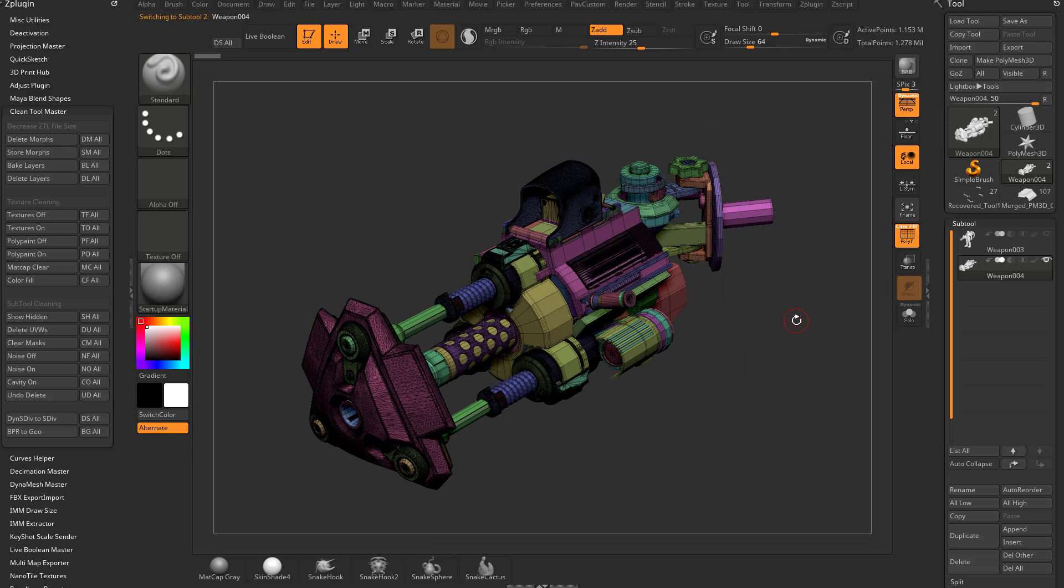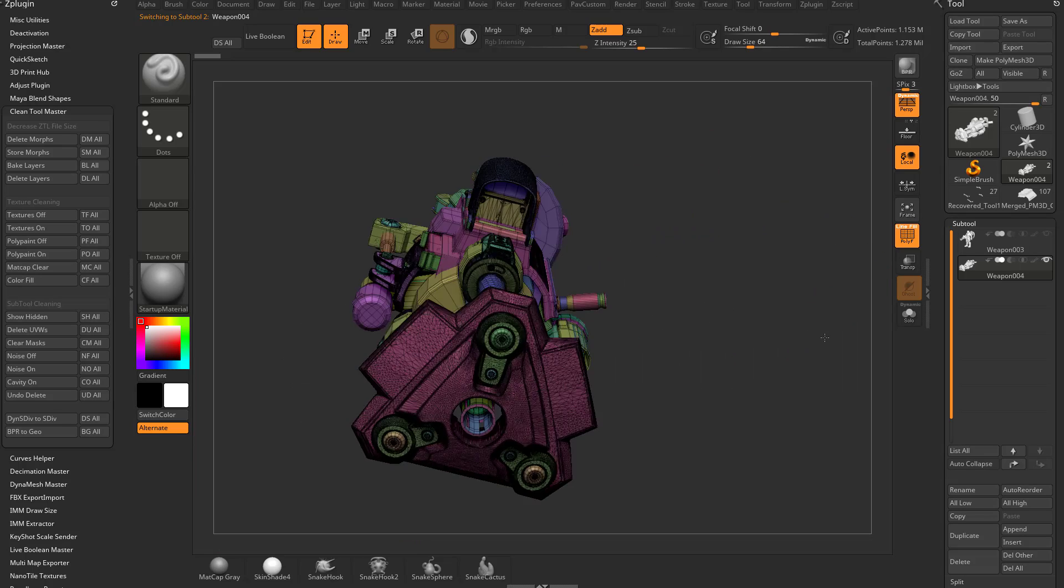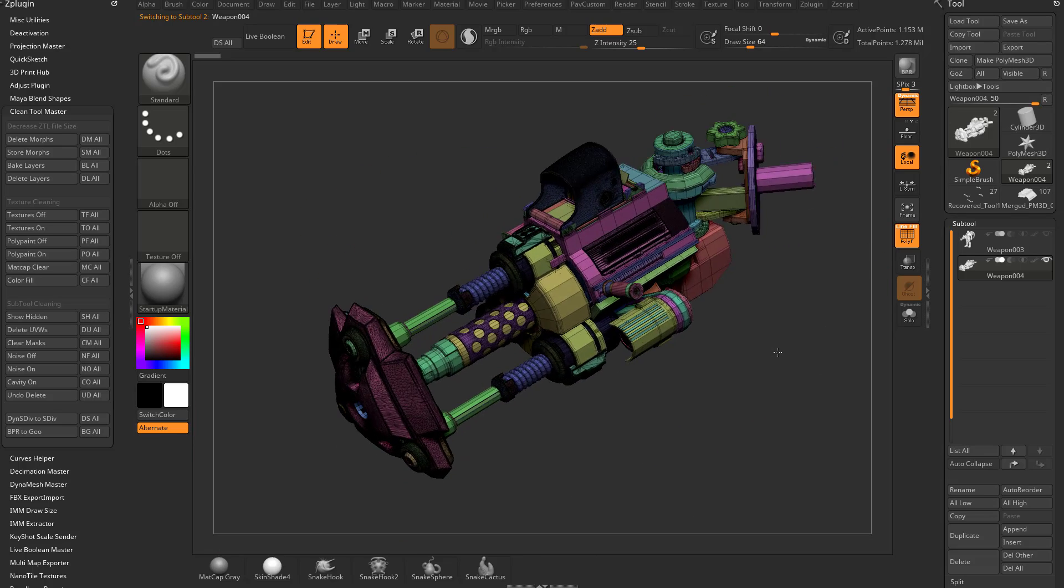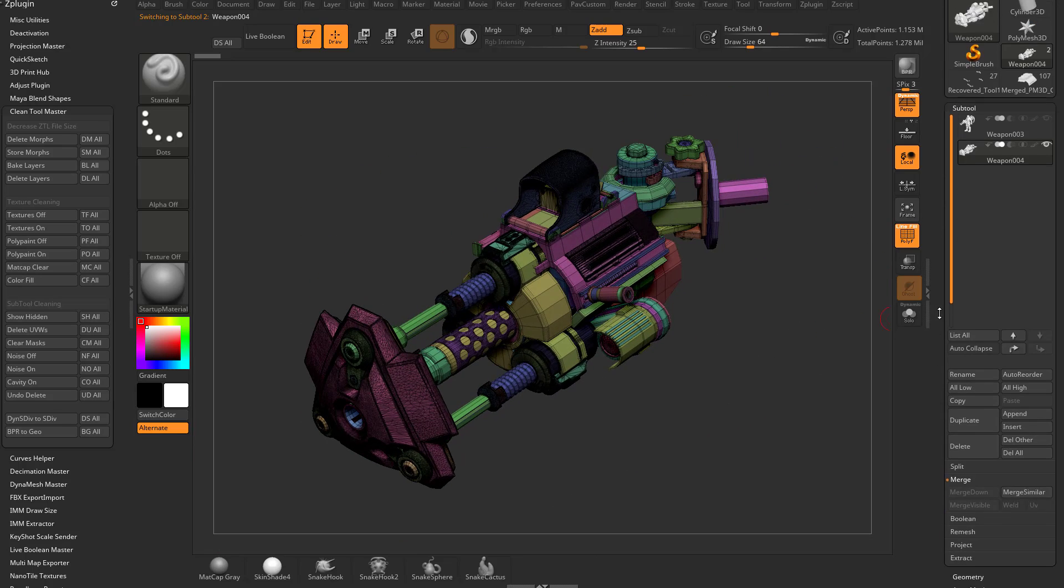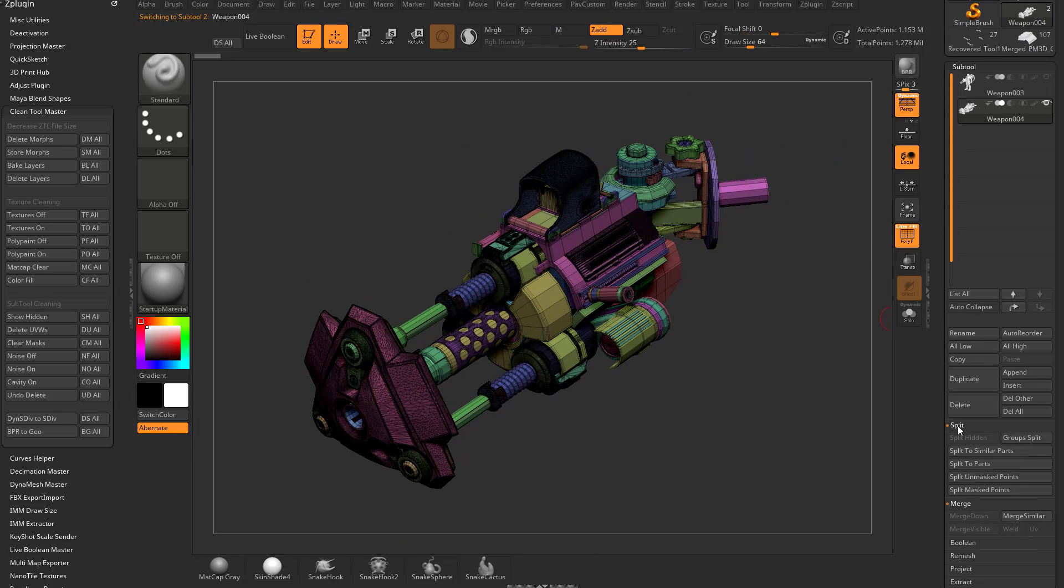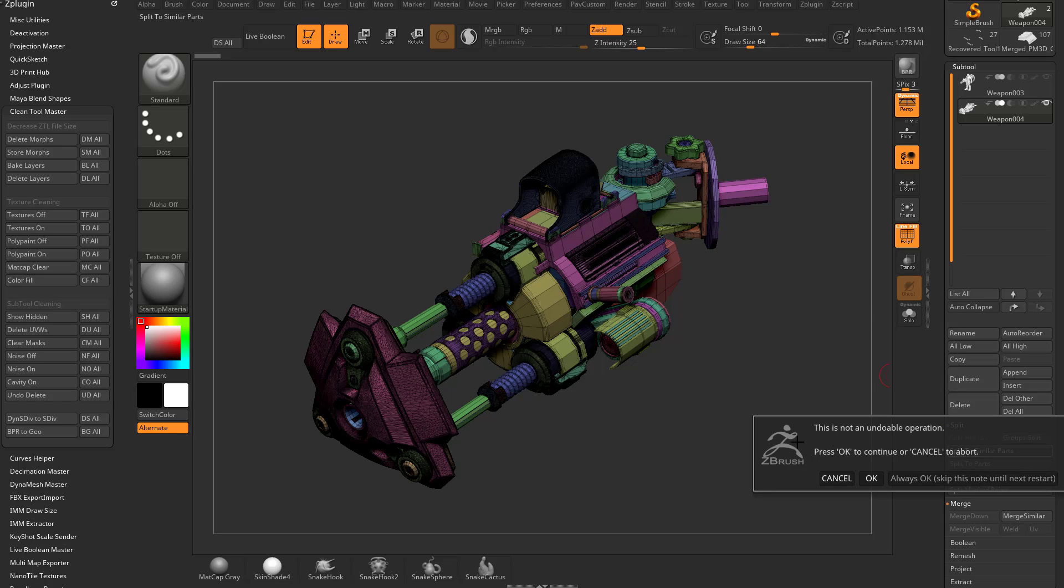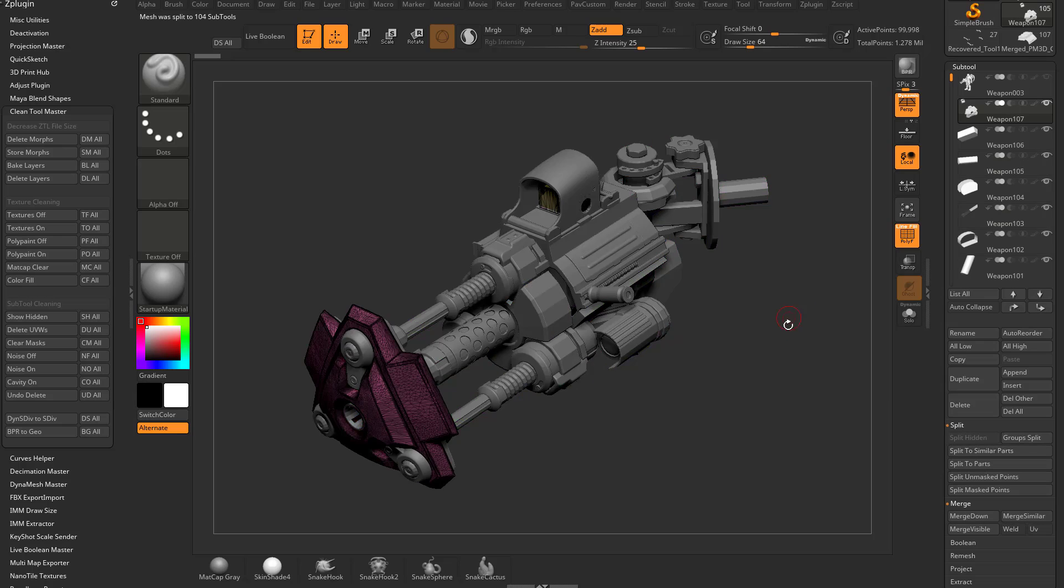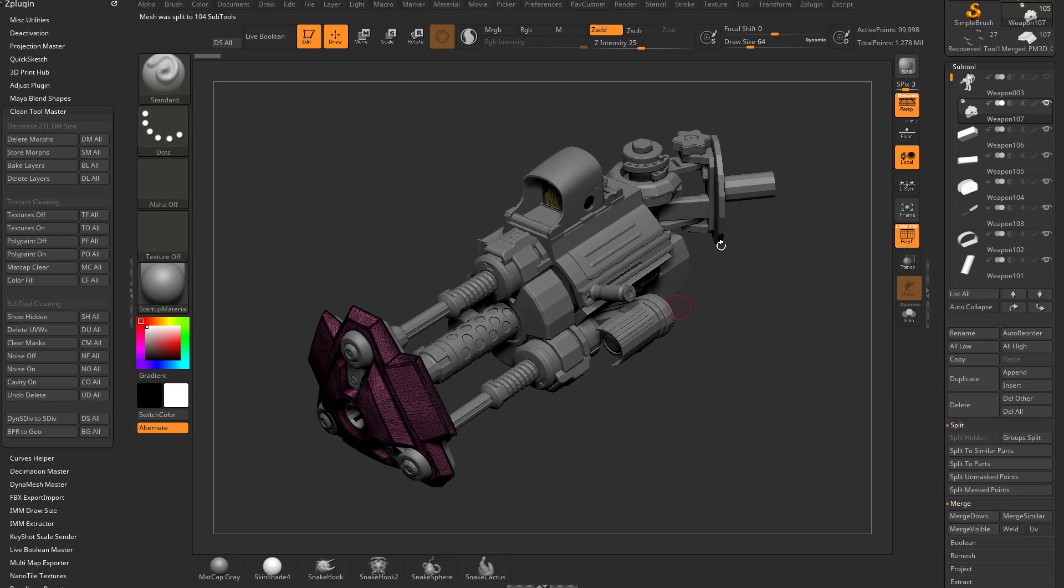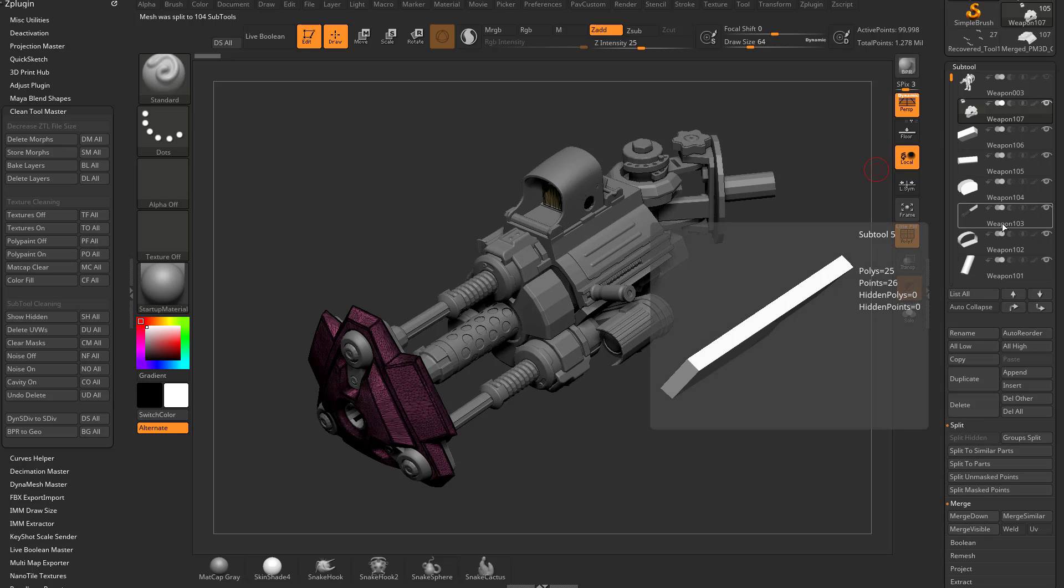Now it's not a huge deal if before you merged everything, you had everything split into polygroups because you can go down here to split, group split. You can also go to split the parts, split the similar parts. So as a quick way to get this thing divided back up, I can go to split the similar parts. And fortunately that's pretty much what I had previously.